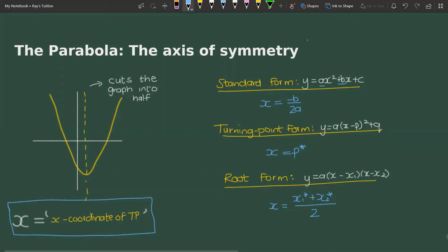For the turning point form, it's quite simple because we are given the turning point. The equation is y = a(x − p)² + q, and the axis of symmetry is simply x = p*. The star is a reminder to change the sign from the equation — so if there is a negative in the equation it becomes positive, and if it's positive you write it as negative.